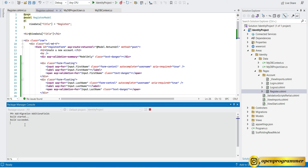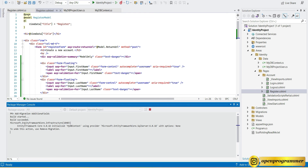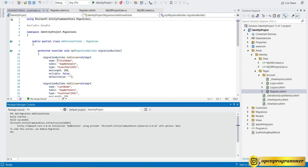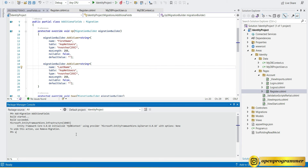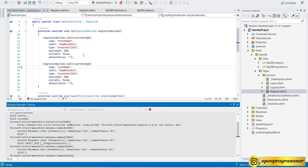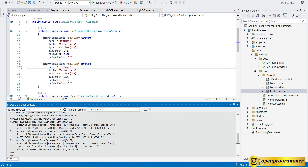Build has started and succeeded. The migration file has been created. You can see it includes the new fields: FirstName and LastName. Now let's update the database with the Update-Database command. This will execute the migration script against our SQL Server. The script is being executed — done.